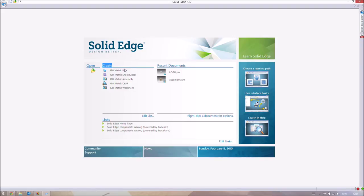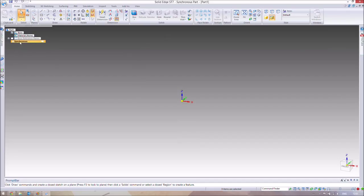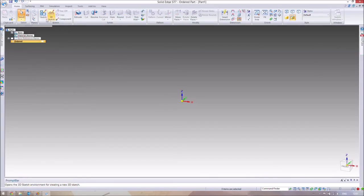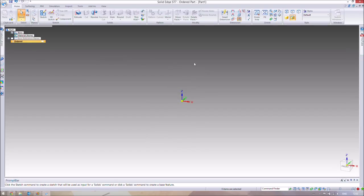We're going to jump into the Part environment since you can't make an assembly without parts. When you're in the environment, make sure you right-click and transition to Ordered if it says Synchronous — we'll be making all our parts in Ordered mode, which is easier to work with. The Select tool lets you select parts or features in your design, including the base axes.